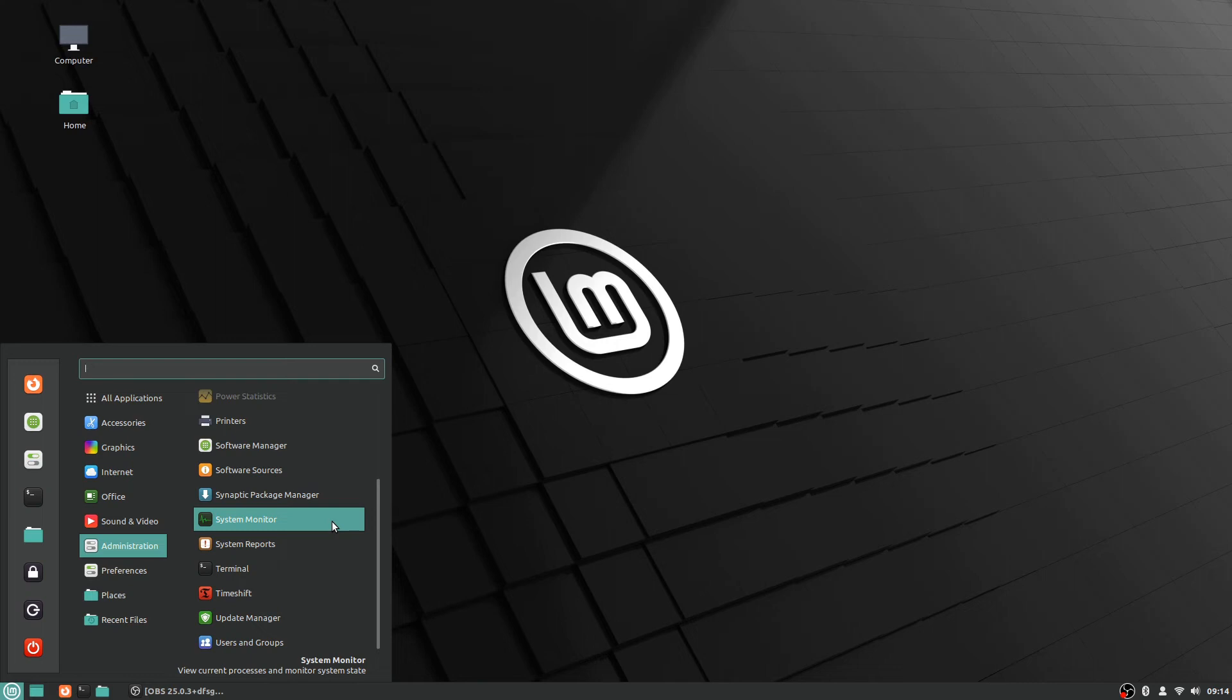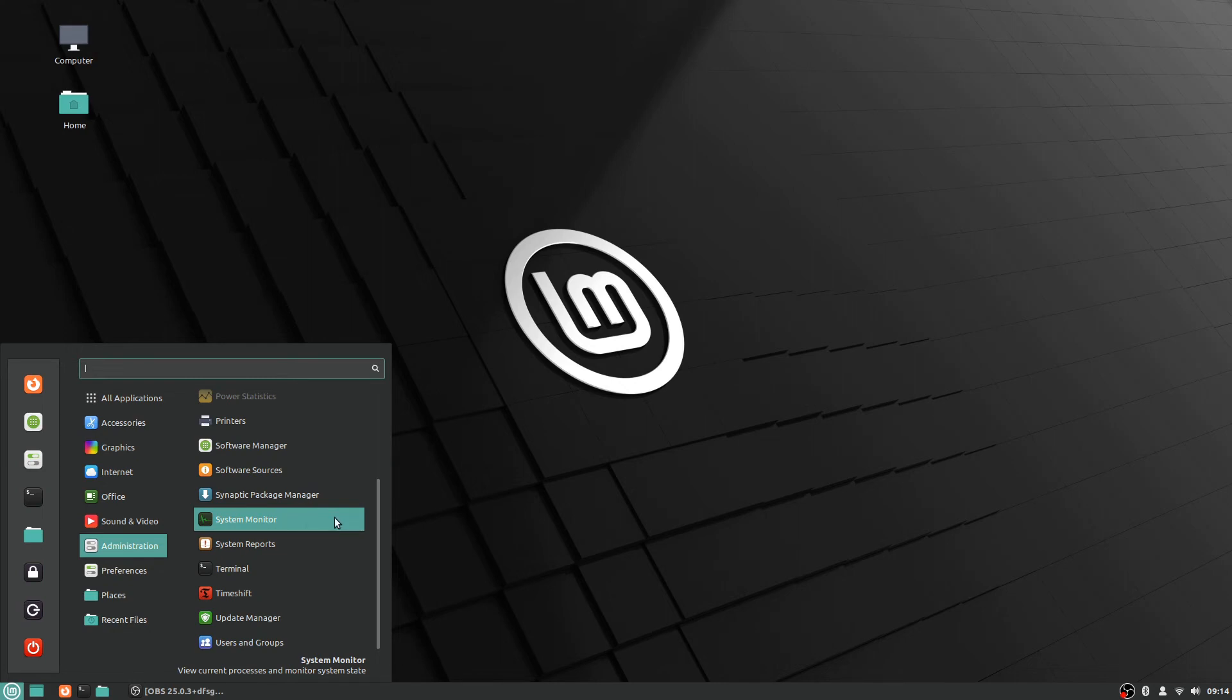The system monitor here, this is a good one to mention. This is the equivalent of when you press Ctrl+Alt+Delete on a Windows computer and you get to look at your task manager and see what tasks and processes are running. That's the system monitor in Linux. I don't believe the Ctrl+Alt+Delete shortcut works in the same way on Linux.